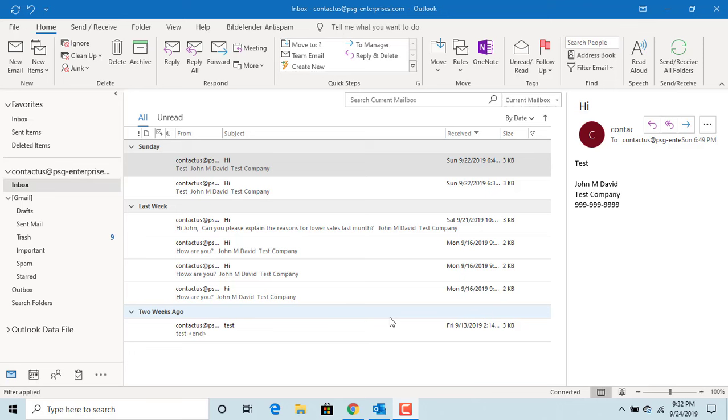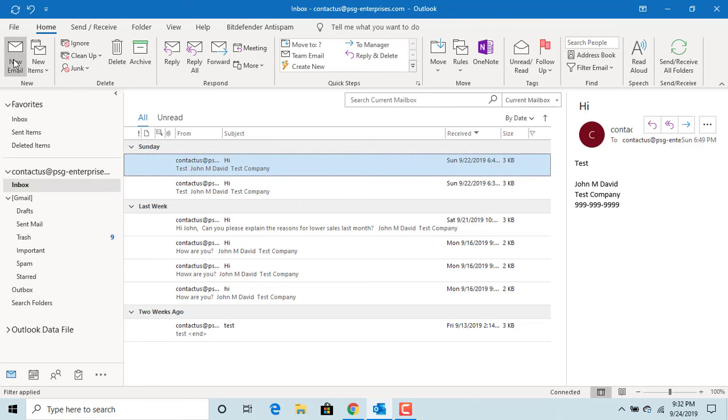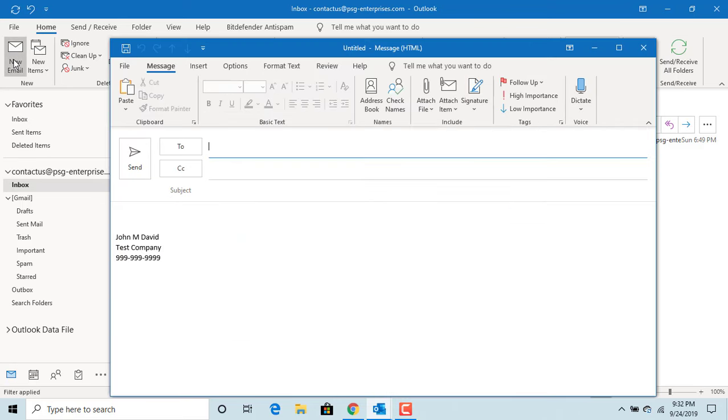Click on New Email. To set the sensitivity level for the email, click on the Message Options button in the ribbon above.